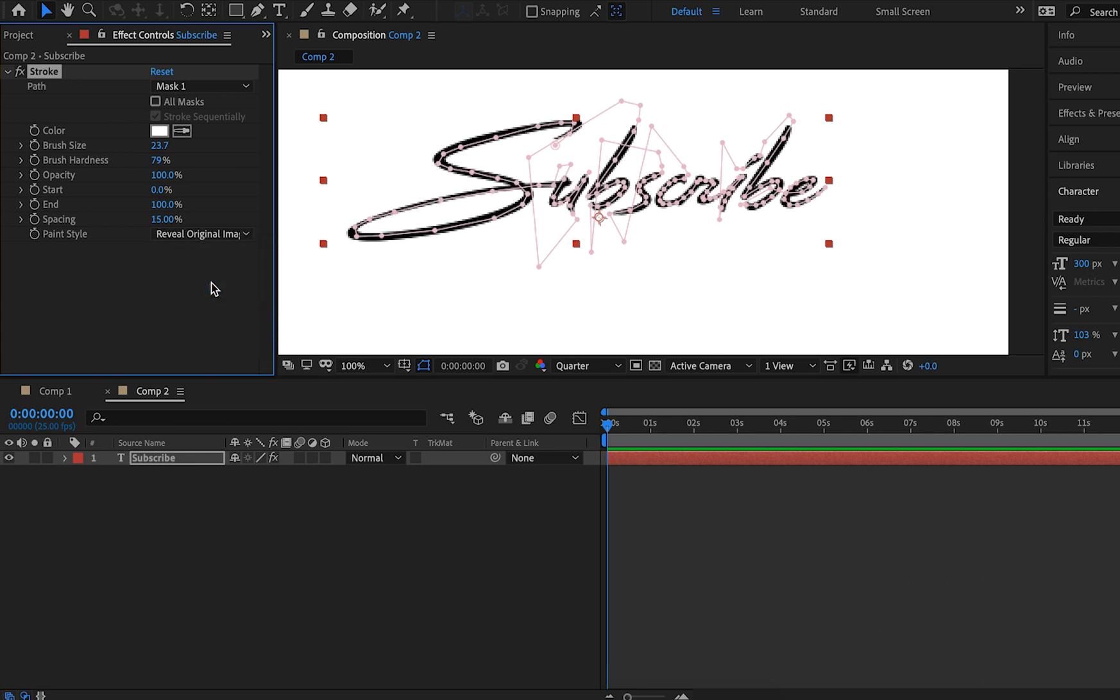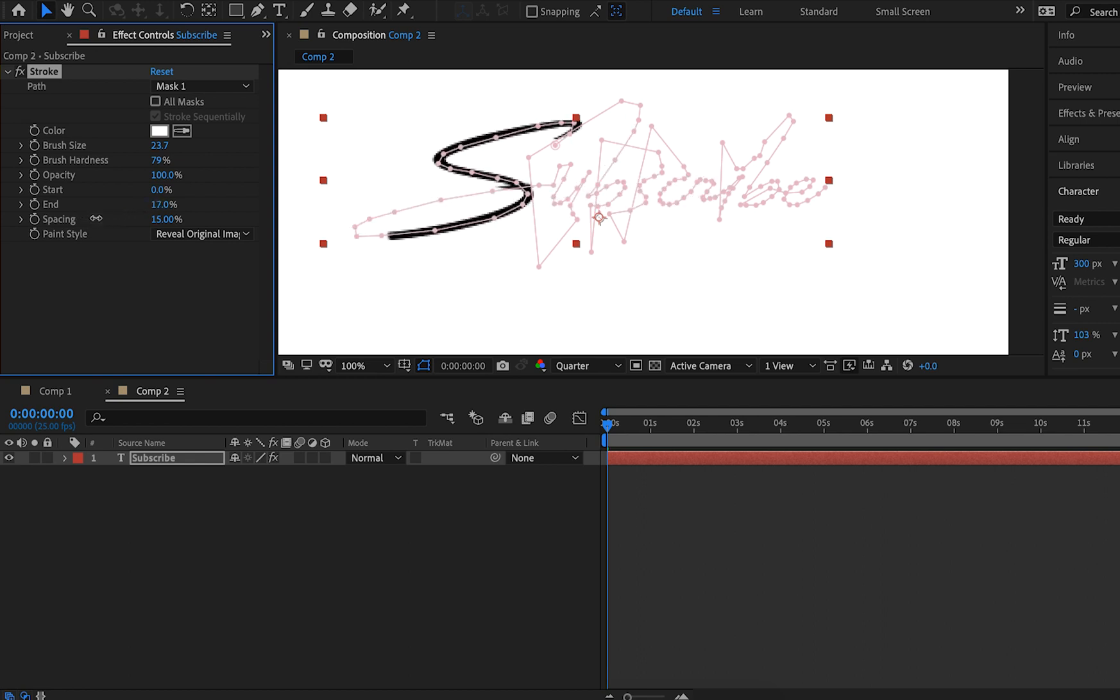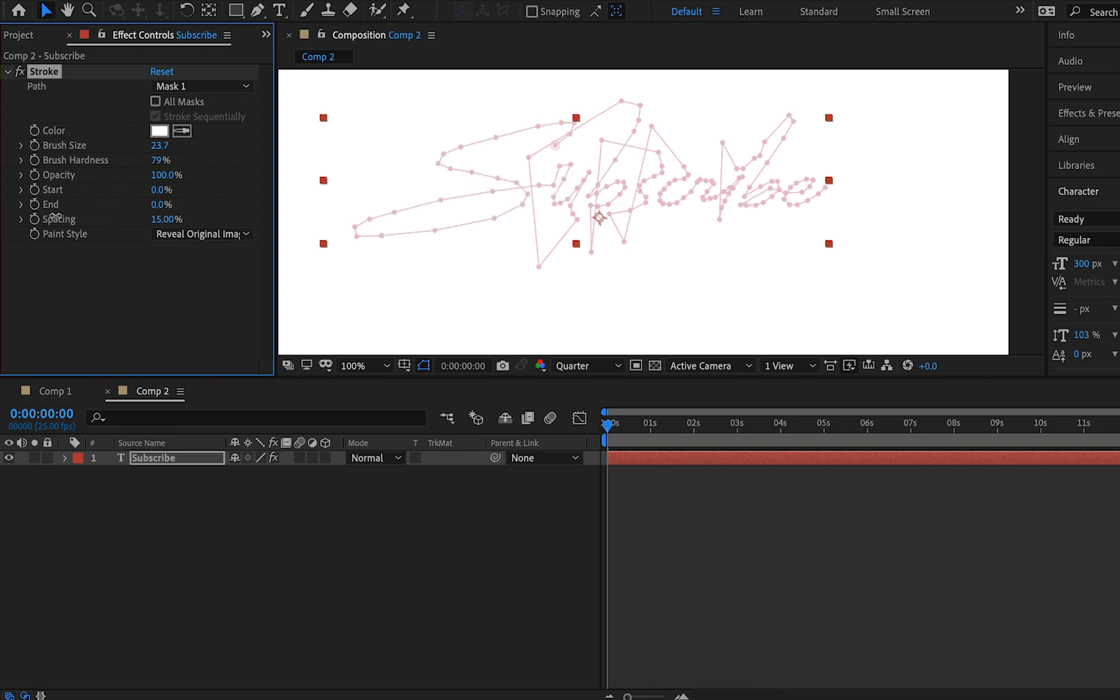That's our endpoint, but we want to start by selecting "reveal original image." What that means is that as our stroke goes through, it will reveal the parts of our image we want to reveal, ultimately showing our handwriting animation effect. As I go through and scroll you can see we're going from nothing and starting with our handwriting effect just like that. But we need to animate this now, and we can do that by clicking these keyframes. So starting at the very beginning with zero percent selected, we can click on the end.